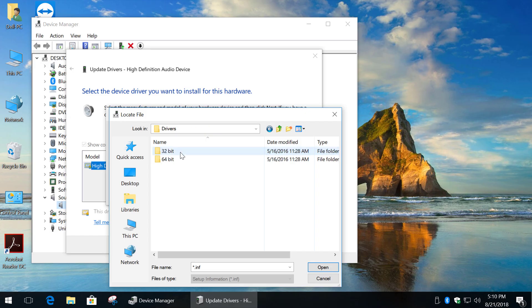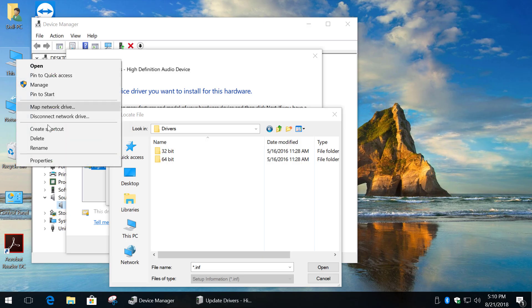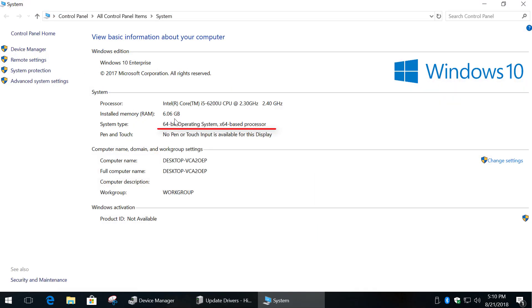If you don't know what's your Windows version, then go to your Computer Properties. Right-click on this PC, Properties. In my case it's 64-bit Windows.